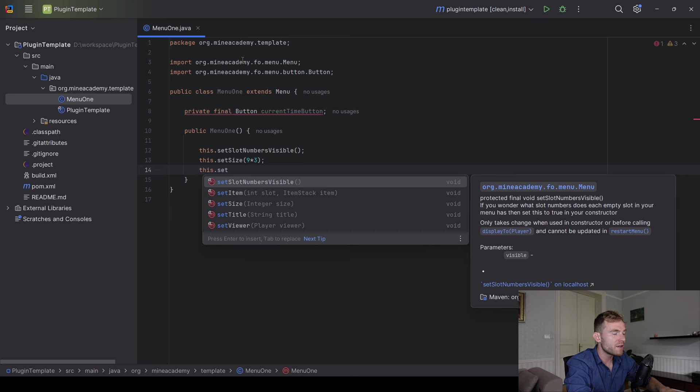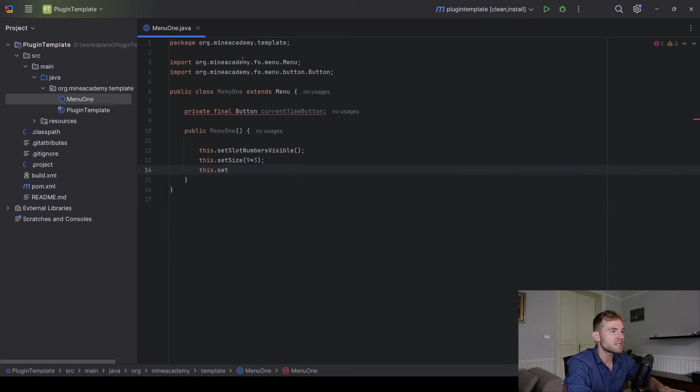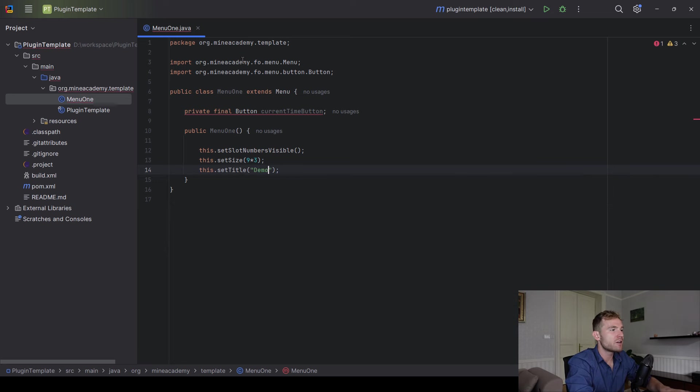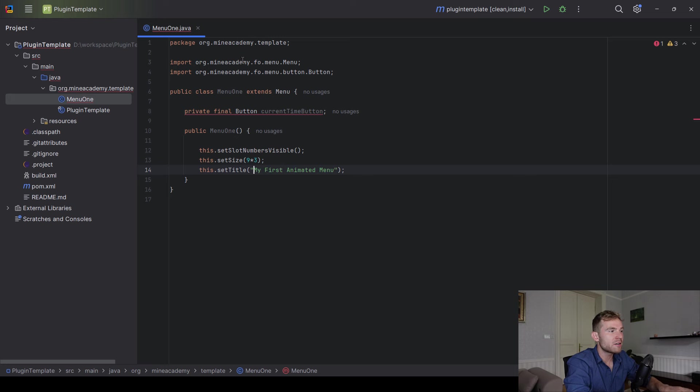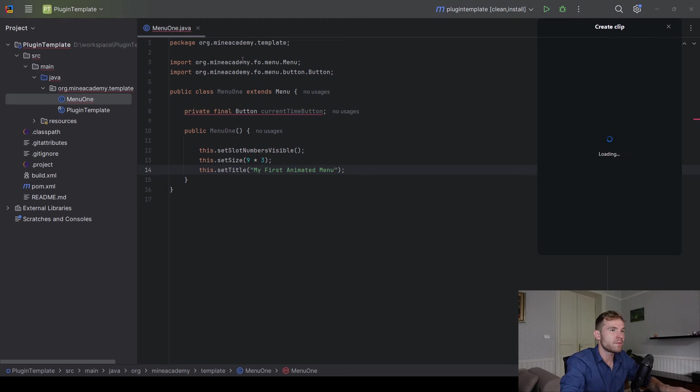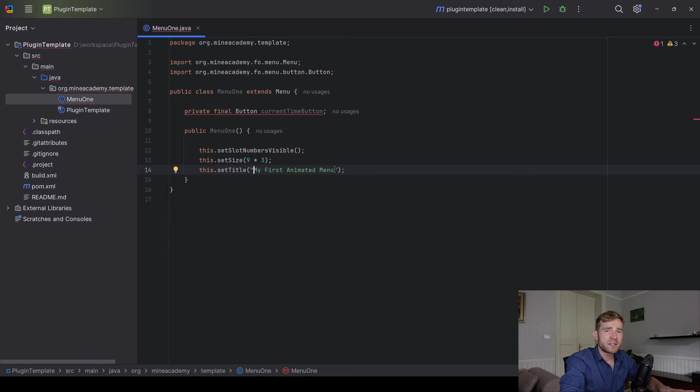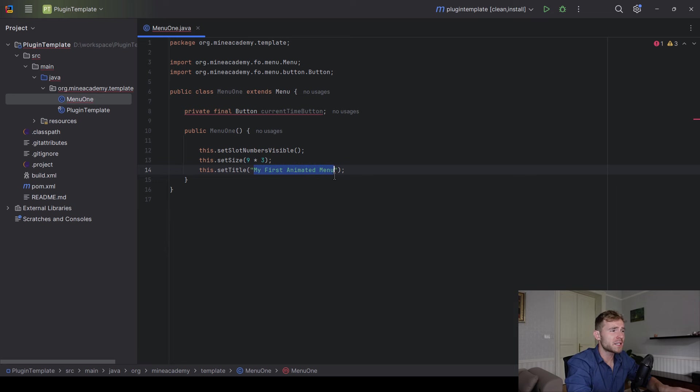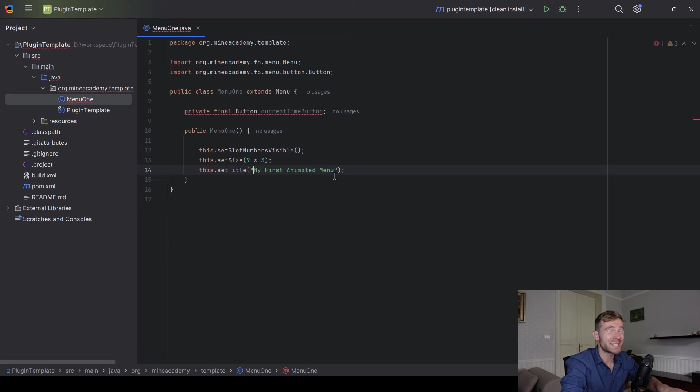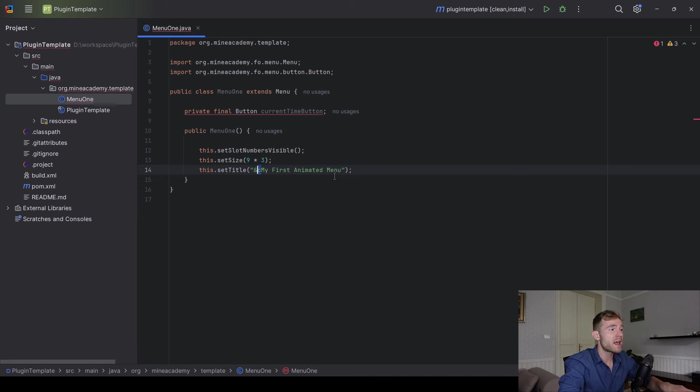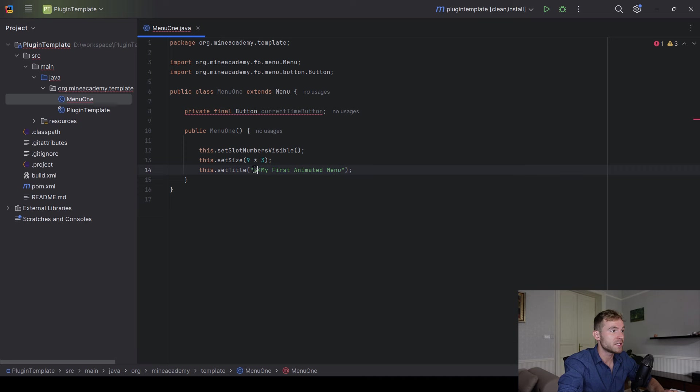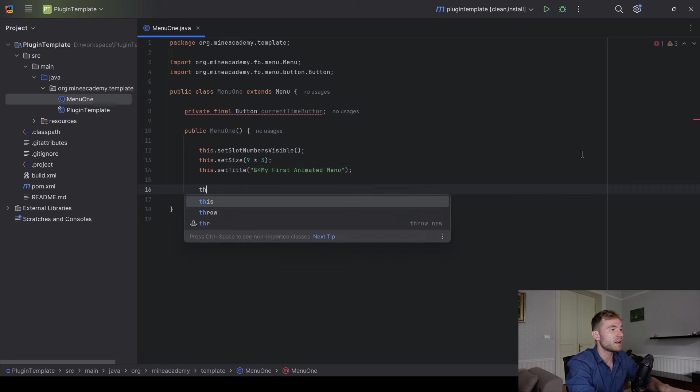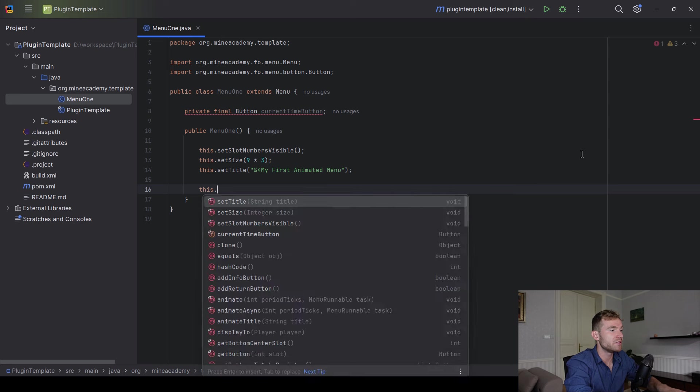And we can also set the title of this menu, which can be, I don't know, my first animated menu. And depending on the micro version, you can specify up to, I believe, 32 characters or even 64. If you are coding for 1.8, I think the cutoff is at around 16 letters, so your titles has to be quite short. And you can, of course, use even colors in here. Foundation already has support for colors using the legacy character, which is just a very clean way to do it.